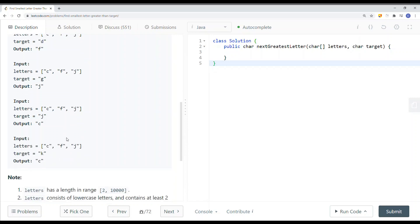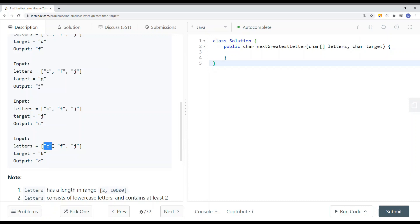If the target is J, the next smallest character — because we wrap around — is going to be C. And if the target is bigger than or equal to the last character in the array, we circle back and return the first element, because the array is sorted.